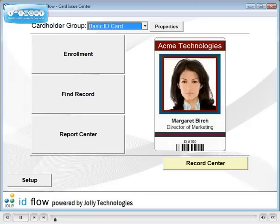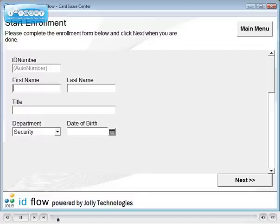In this tutorial, you will learn how to configure the steps in the cardholder enrollment process. In other tutorials, you will learn how to connect to databases and configure the record screen.